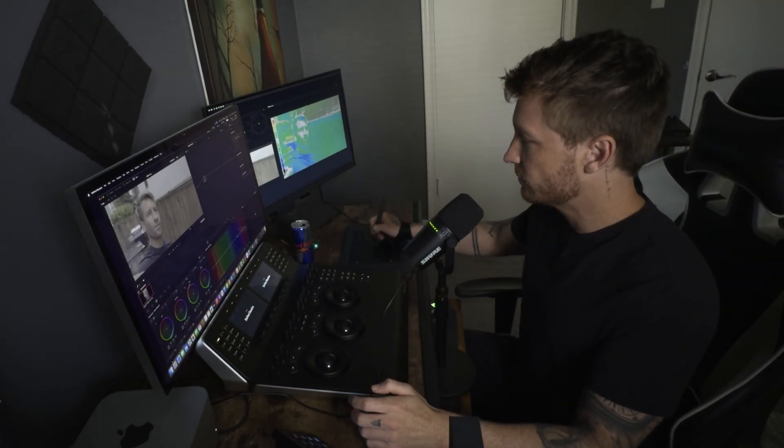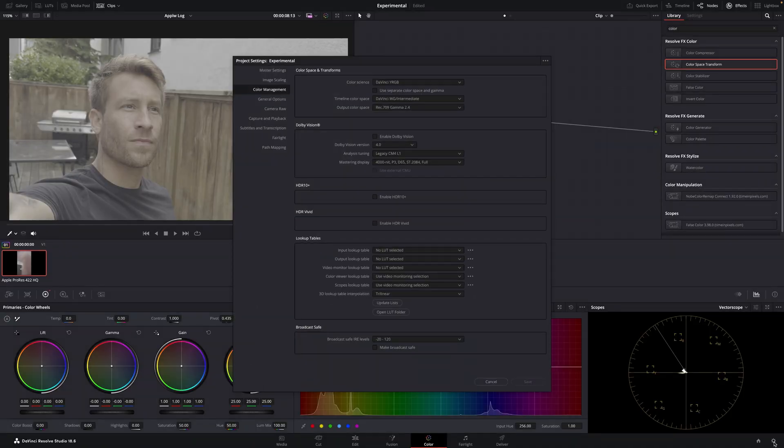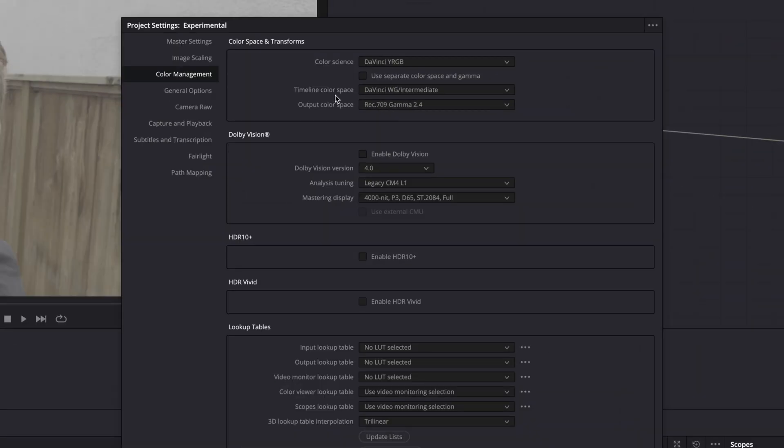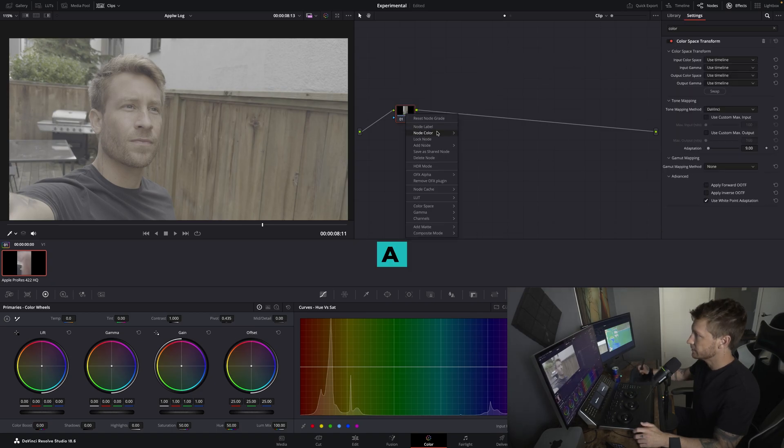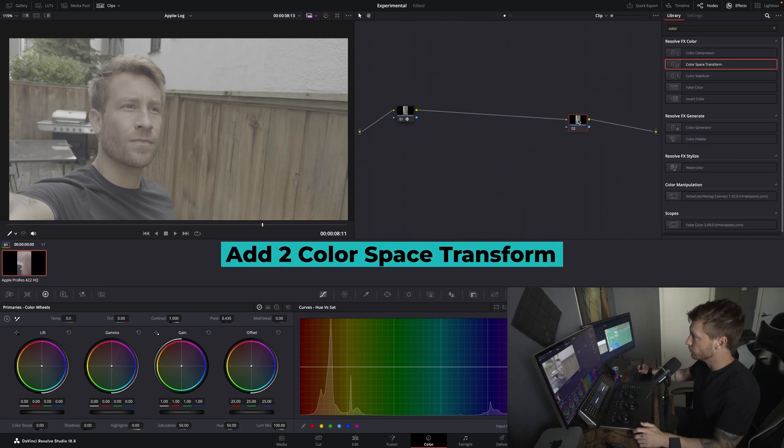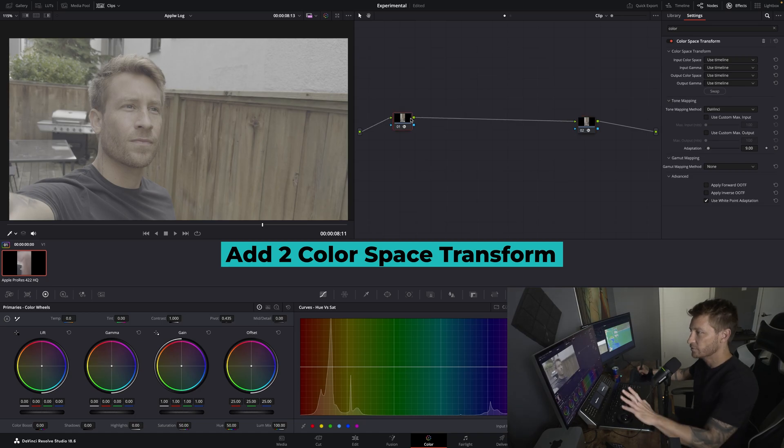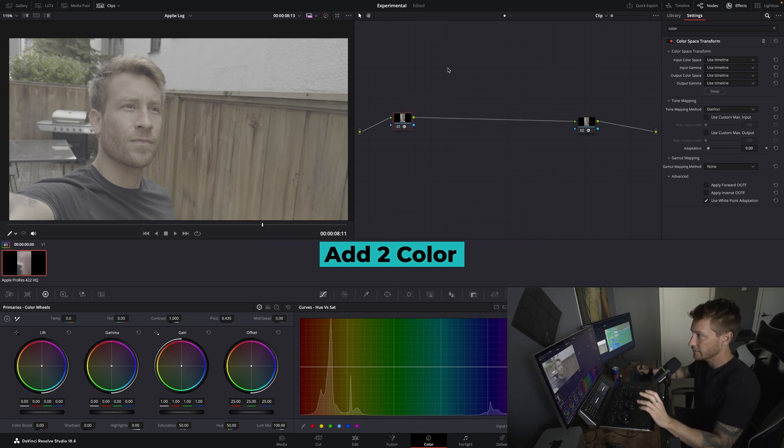So first things first, we are going to go down to the project. Make sure your timeline is DaVinci White Gamut and your output is Rec 709 2.4. First step is to add two color space transforms. We want to move all the footage into DaVinci White Gamut and then we're going to work from there.